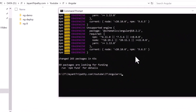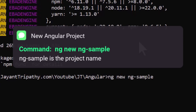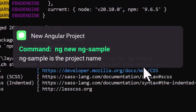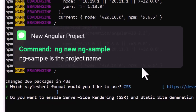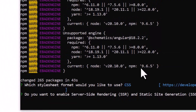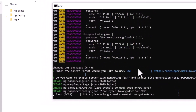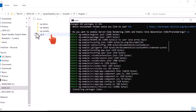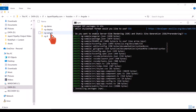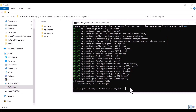Next, let's create an Angular project: ng new ng-sample — that's my Angular project name. Hit Enter, select CSS and hit Enter. I don't want server-side rendering so let's put N. It will install the Angular project. You can see that ng-sample has been created at this location.